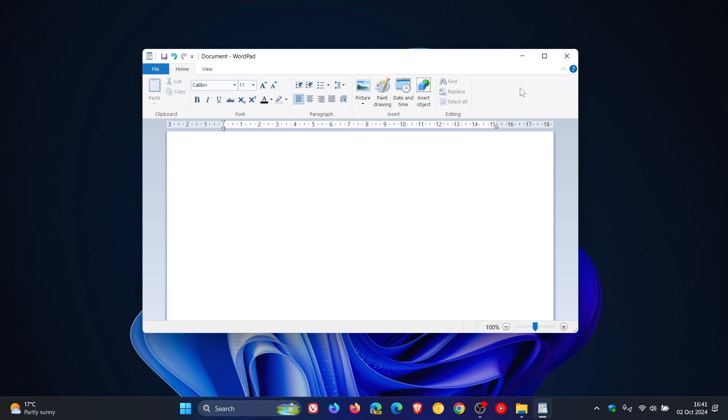Last year, as I posted, Microsoft deprecated WordPad in Windows, which means the WordPad app, a legacy component of Windows, will not be getting any more updates and improvements.